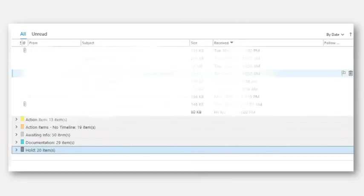This is my inbox. Instead of being grouped by date—today, yesterday, last week, which is the default for most mail clients—it's grouped by category. So I use those tags and labels, categories, and Outlook as a way to organize and group messages.